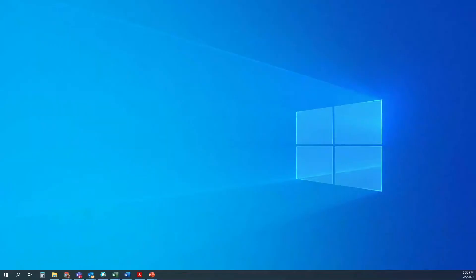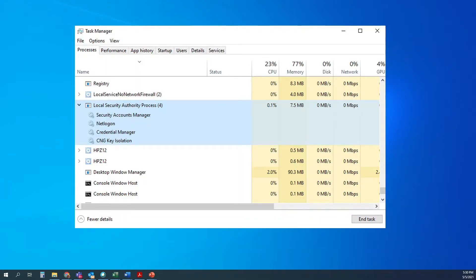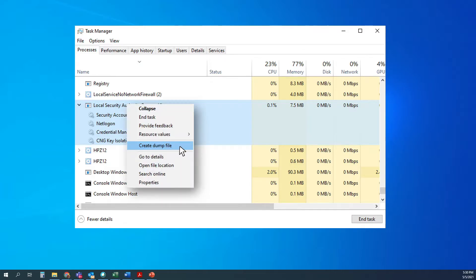If you want to see this process running live on your own machine, it's relatively easy to do. Go to your Task Manager, right-click on the local security authority process, and then create a dump file.